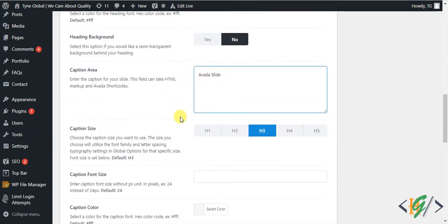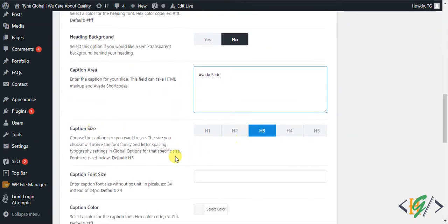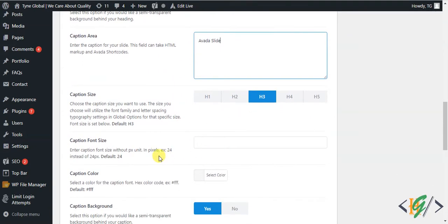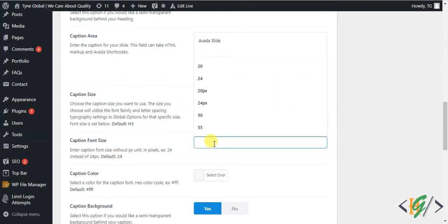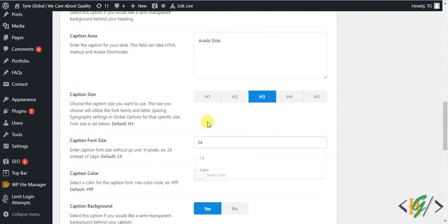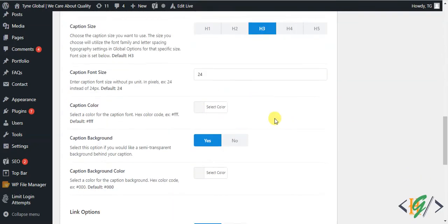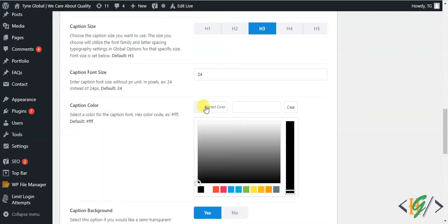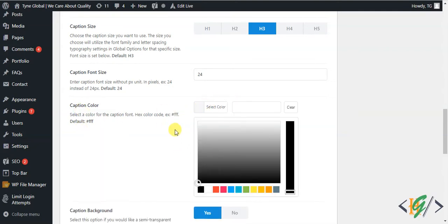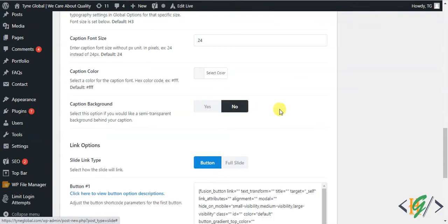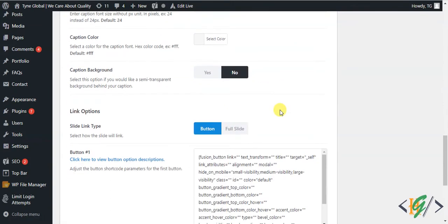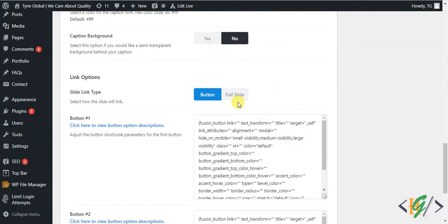You can also add a caption area if you want — for example, 'Avada Slide'. You can select the caption size, such as H3 with a default size of 24. The caption color default is white — you can select a color according to your requirement. Caption background can be left as none.